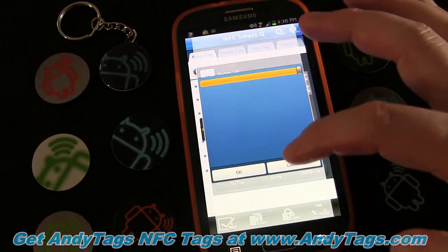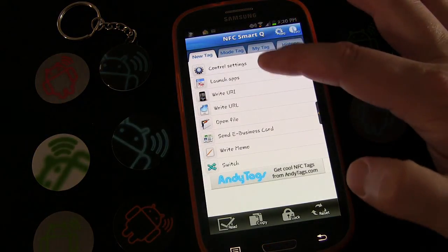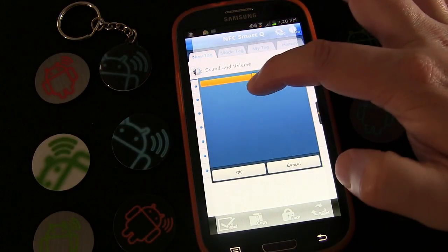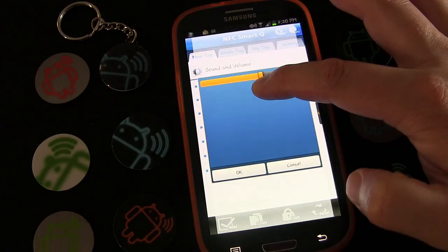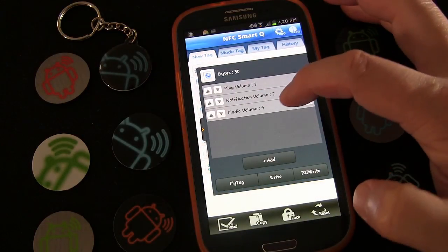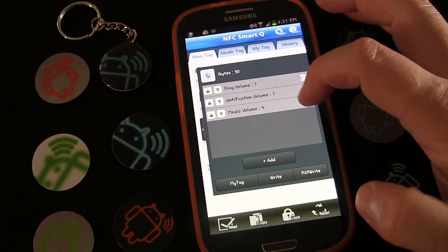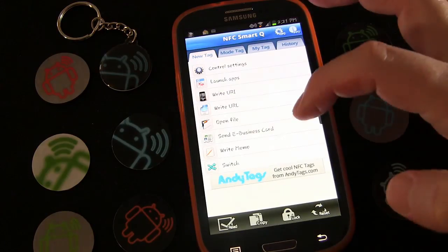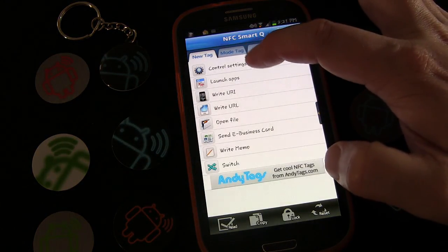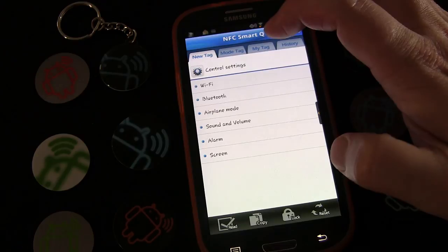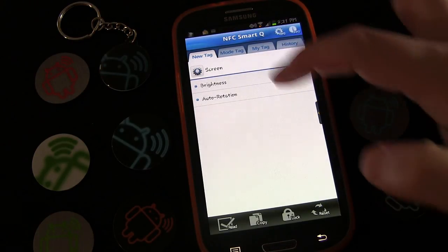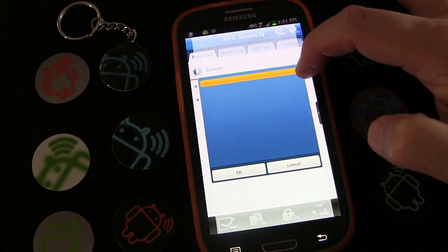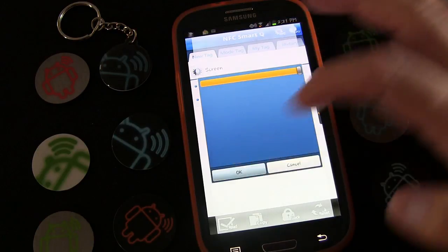Then control settings, sound and volume — media — I don't want that all the way up, probably a little over midway, so I'll set it at nine. In the mornings I also want to make sure my screen brightness is set right. I realize I didn't do this on my Good Night tag, so I'll have to go back and edit that in a minute. For now let's set screen brightness all the way bright.